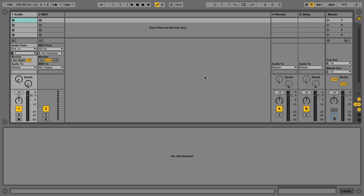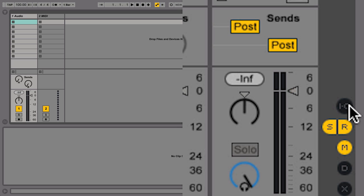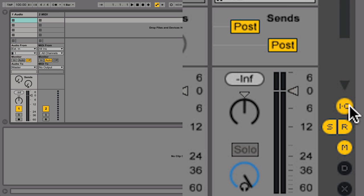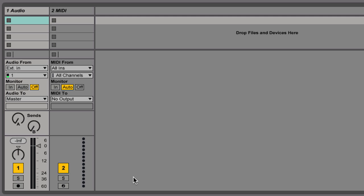To view the In-Out section, click here in the right hand corner. Now, let's prepare a track for recording by clicking the Arm button and set the monitor switch to Auto so that the track's input plays through Live's output.